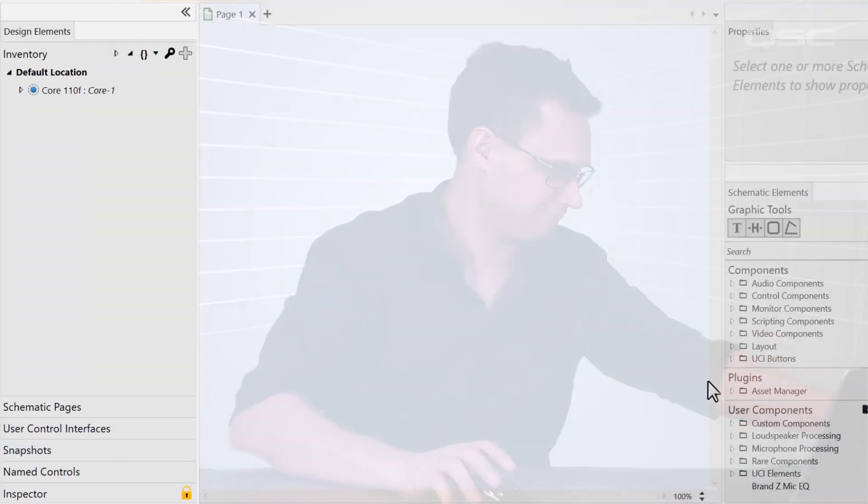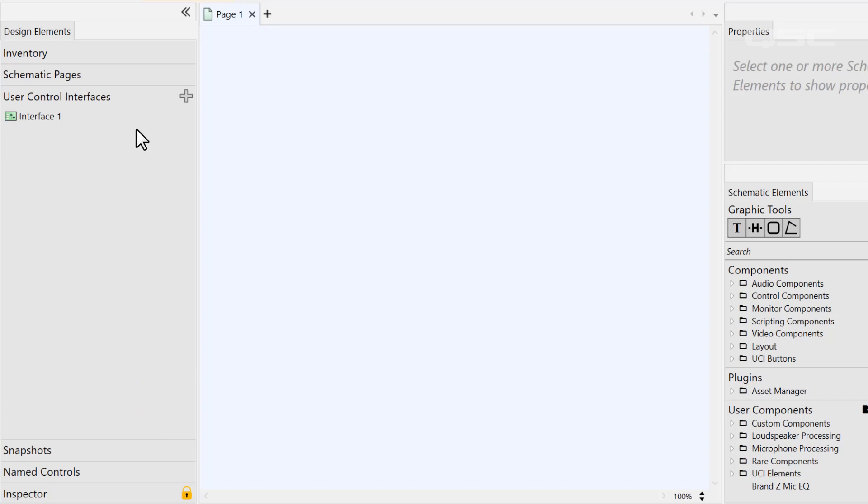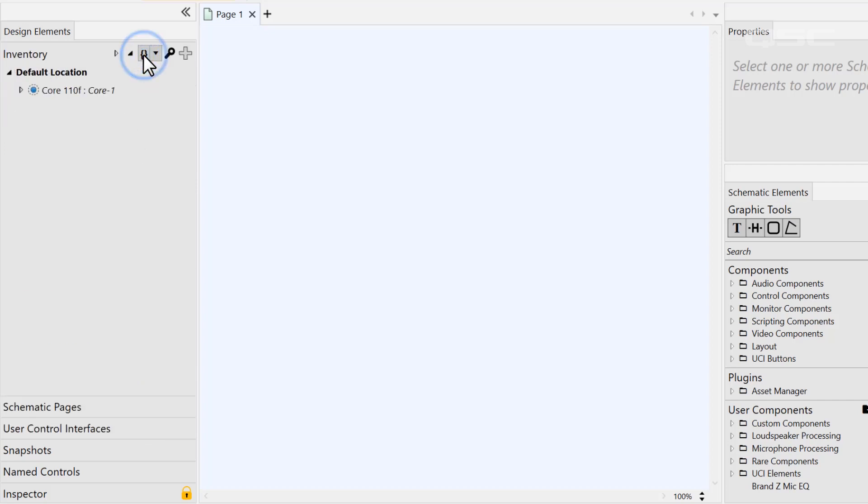Welcome back. Let's finish up our tour of the different areas of the Q-SYS Designer software by looking at the left side pane. This pane has several different panels that expand and collapse in an accordion style, with only one open at a time.